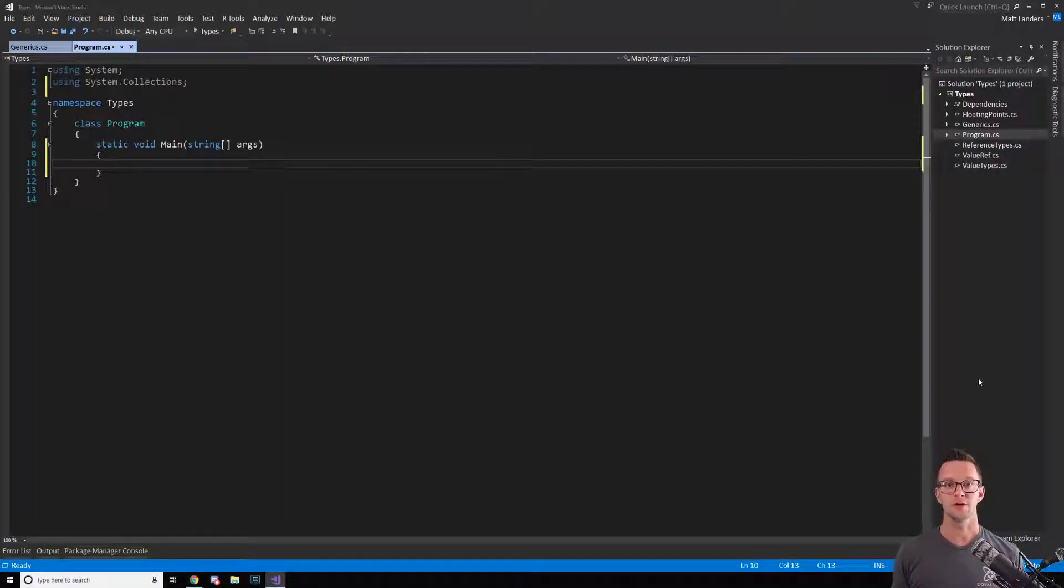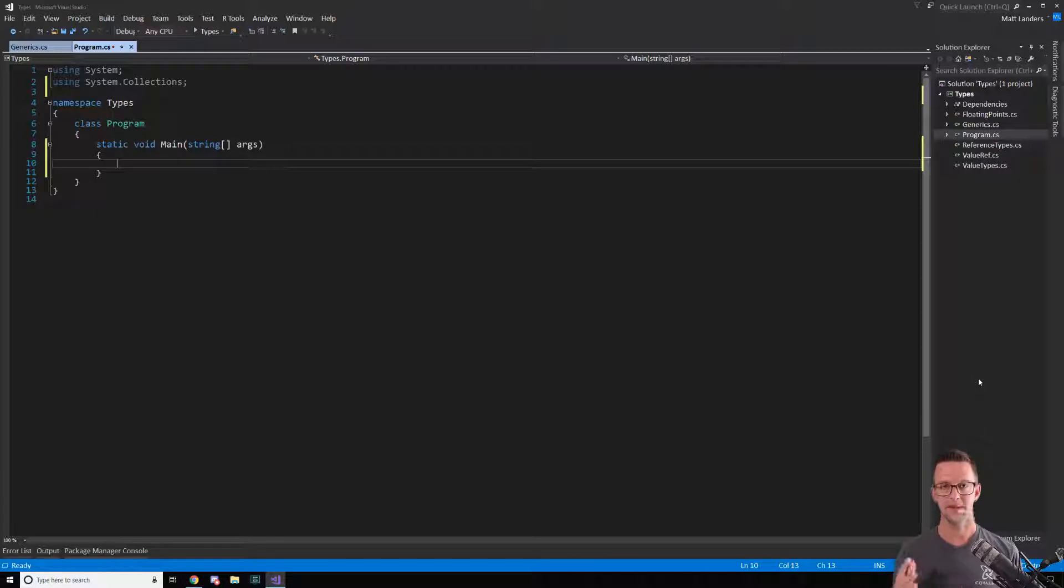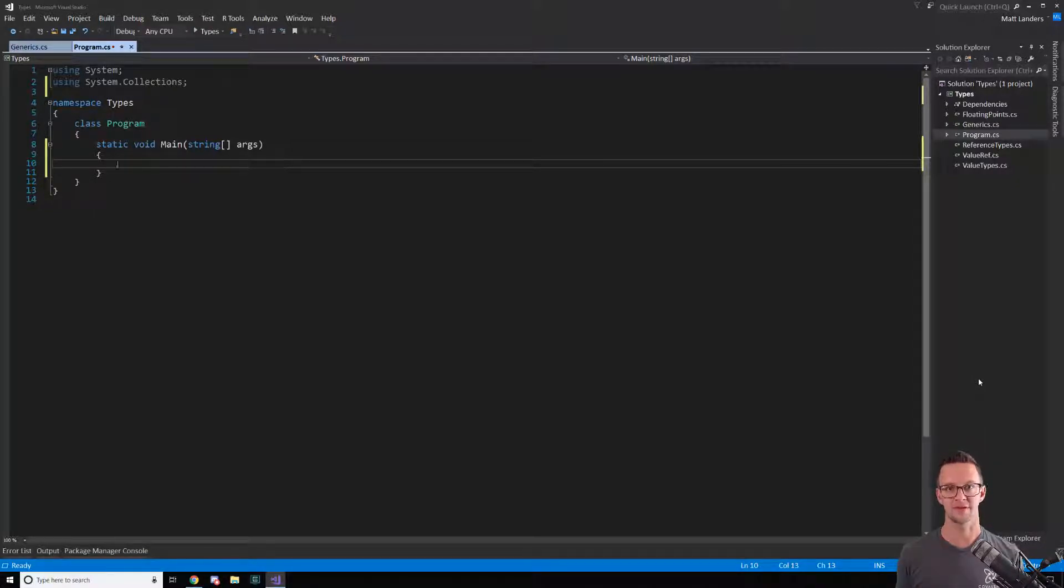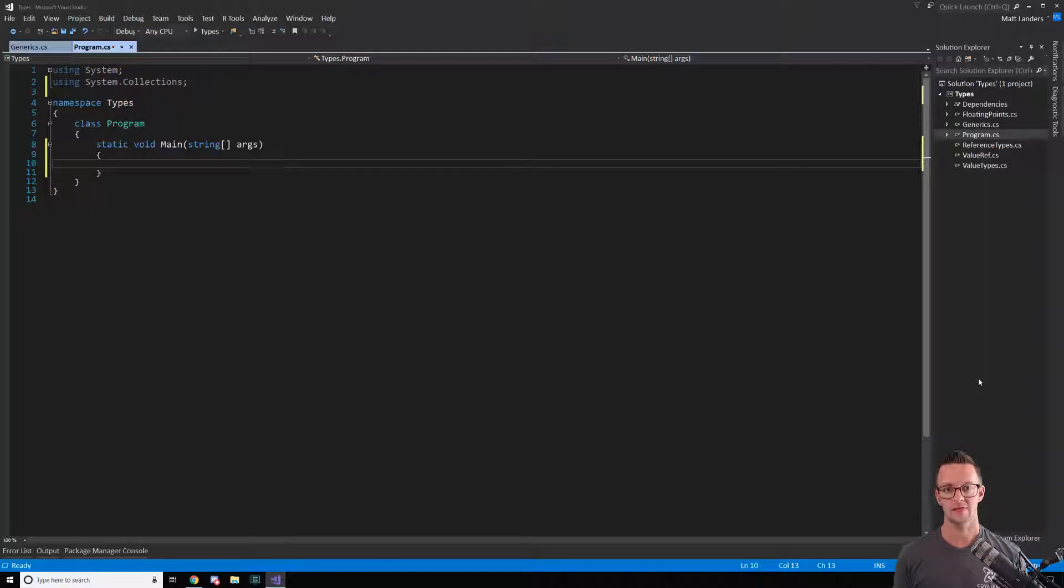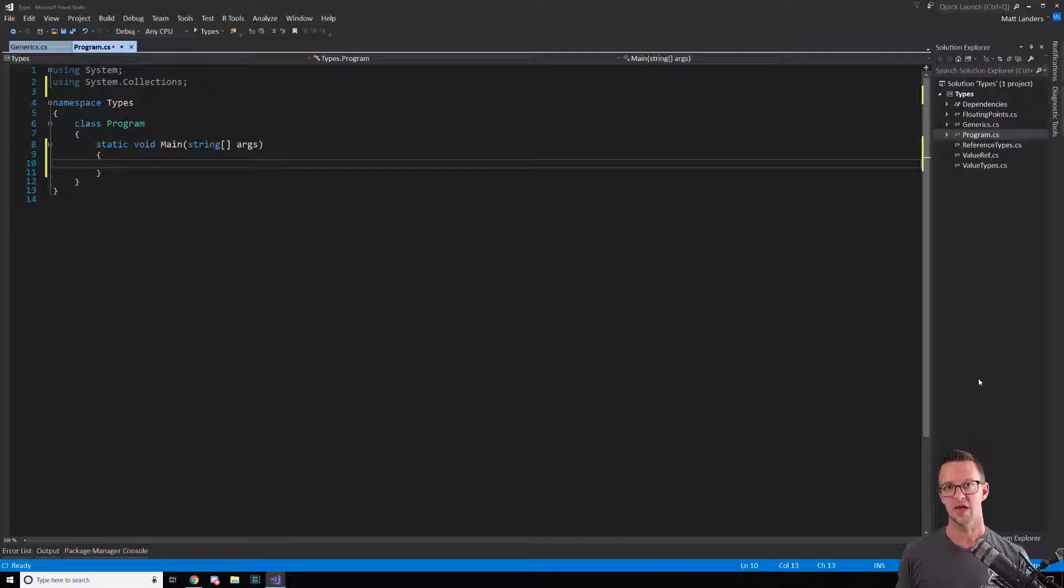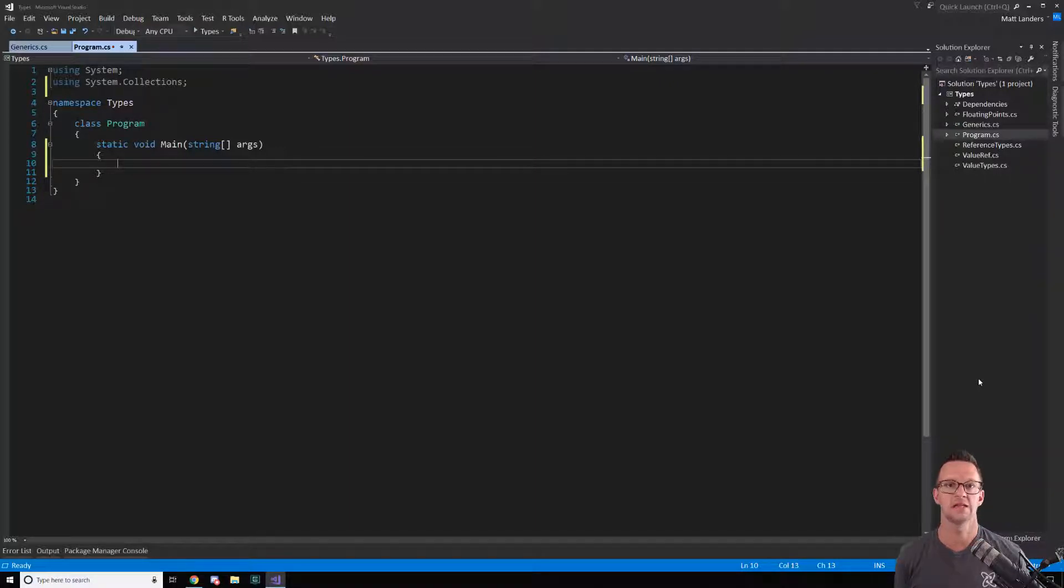In this video we're going to talk about boxing and unboxing. Back in the day when .NET was new, this was a pretty big topic that got talked about a lot. With the added feature of generics, boxing and unboxing becomes less needed.